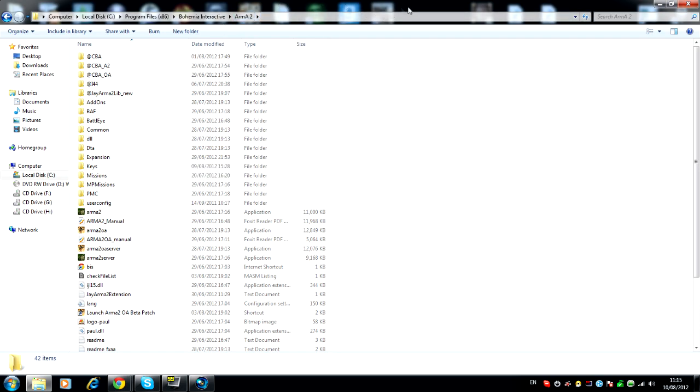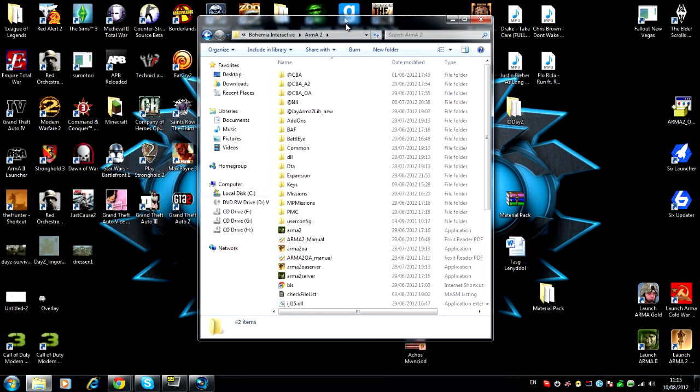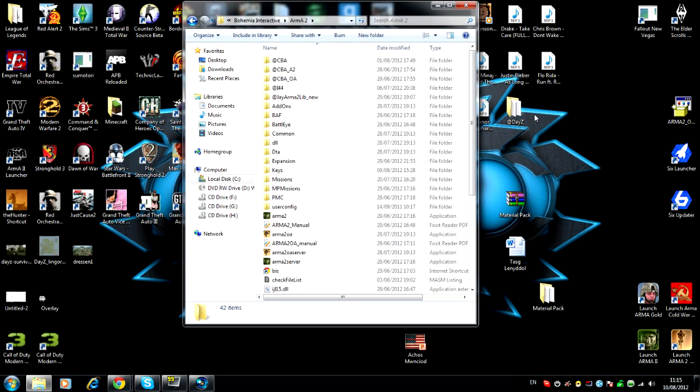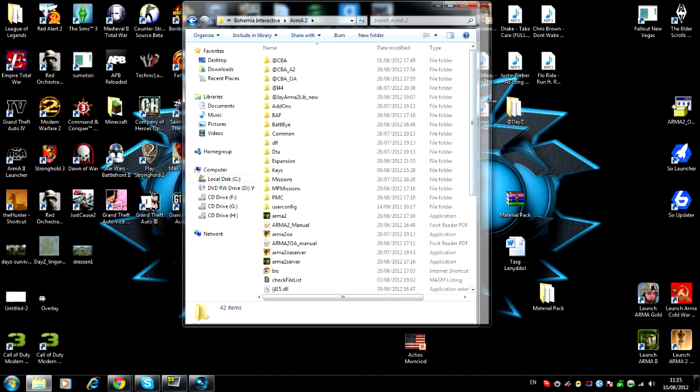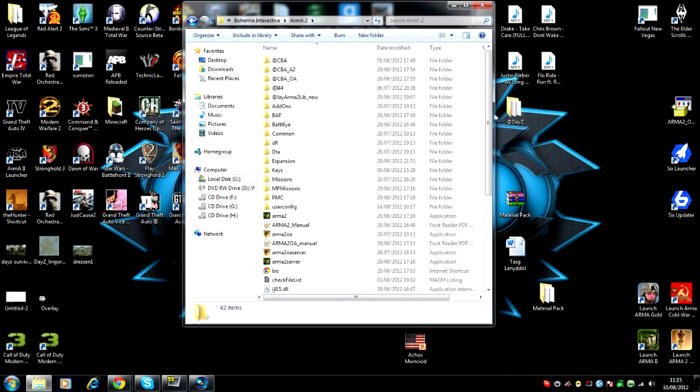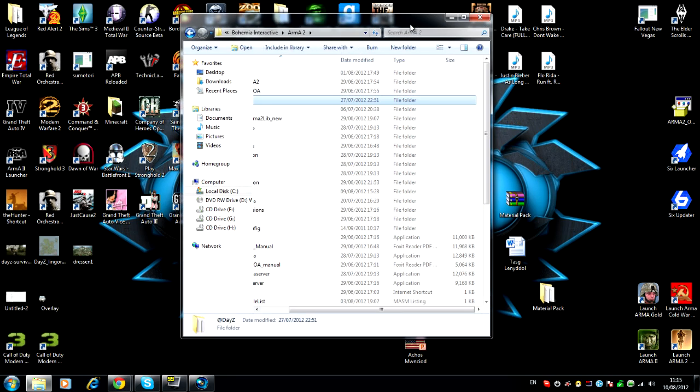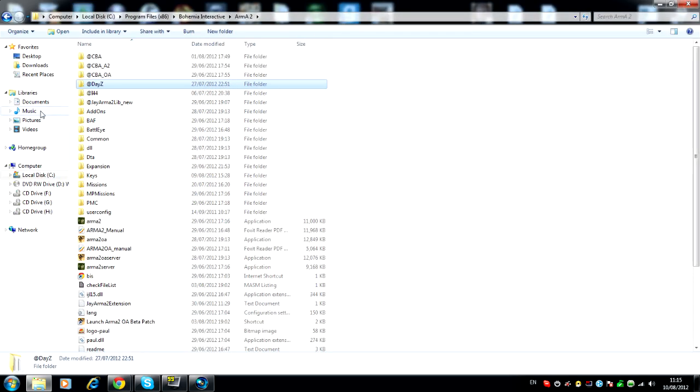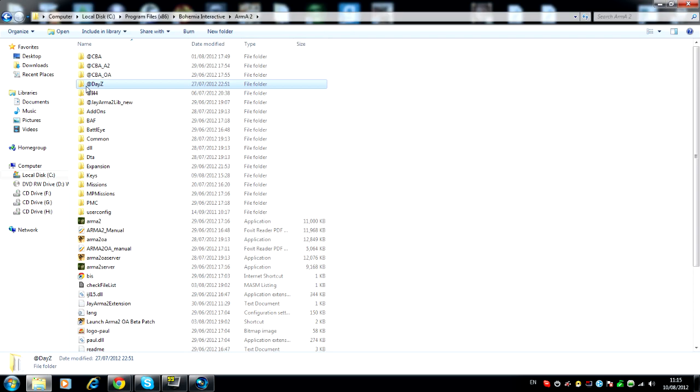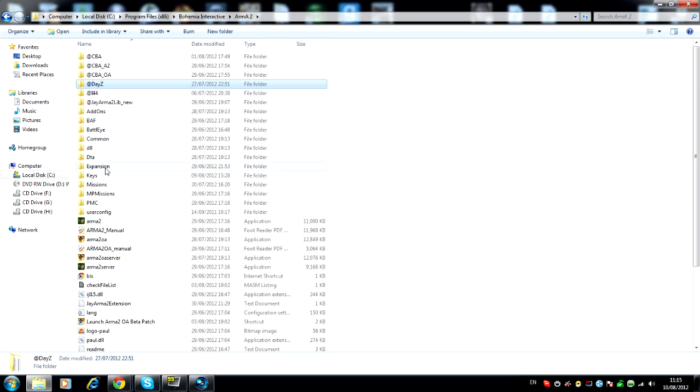Okay, so now that you have DayZ installed, which I haven't put the file back in. Sorry about this. Alright, your file should look like that. I don't know whether you have these, it's just from a different mod. But you'll definitely have @DayZ and Expansion.